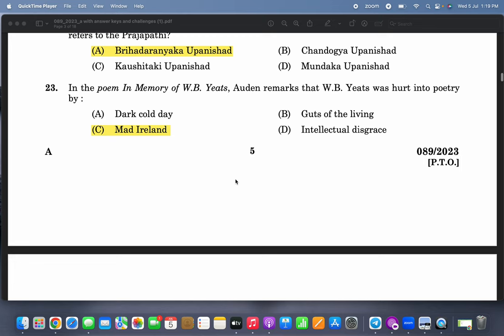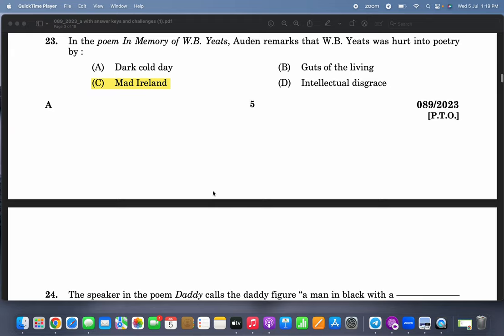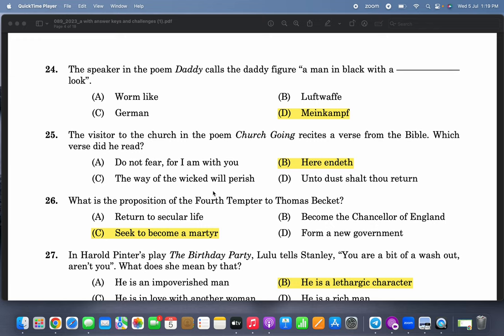In the poem 'In Memory of W.B. Yeats,' Auden remarks that W.B. Yeats was 'hurt into poetry by mad Ireland.' It's a very famous line — 'Mad Ireland hurt you into poetry.' You are just required to read the poem to be able to answer this.